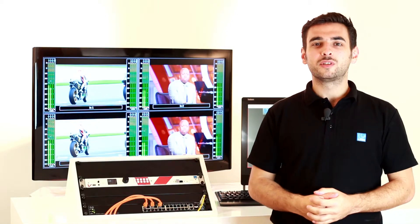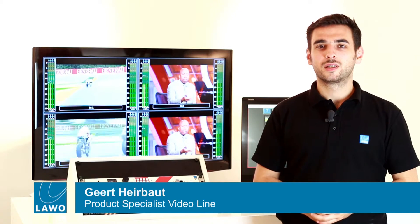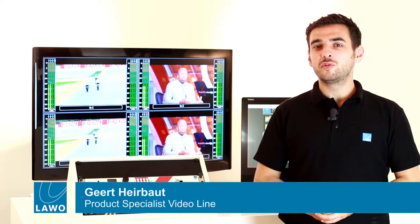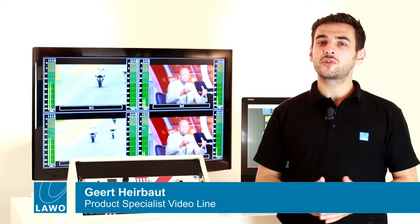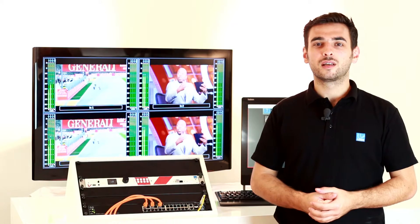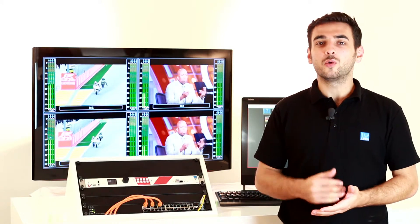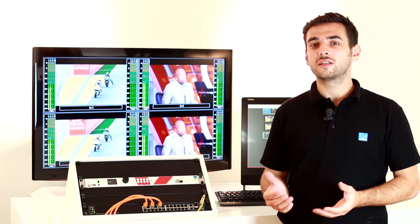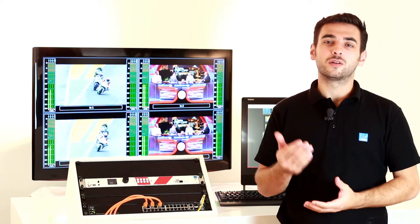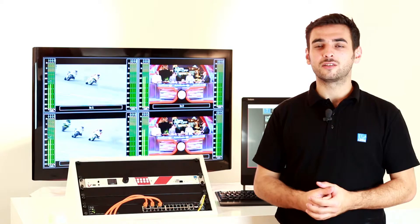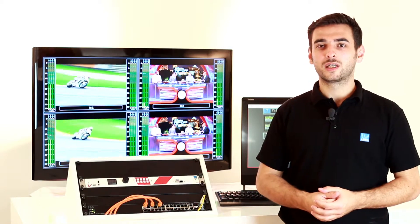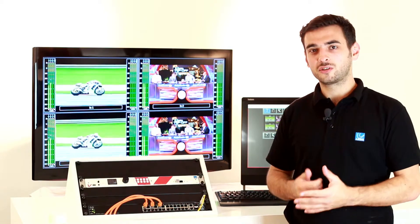Hi, welcome to this tutorial. The LAWO vPro 8 has an optional front panel which I would like to introduce to you today. With that optional front panel you can do all your settings without having a PC connected to the network. Let's have a closer look.